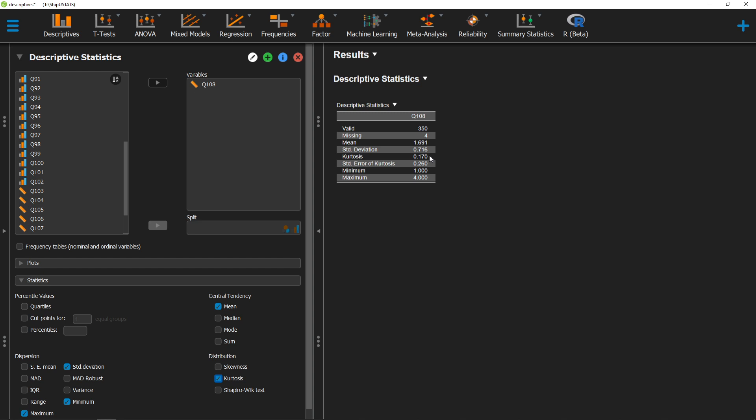For our measurement of kurtosis, if it's at zero, this means there's no kurtosis at all. If it's positive, that means it's leptokurtic, which means it's heavily peaked. If it's negative, that means it's platicurtic, meaning it's heavy in the tails.